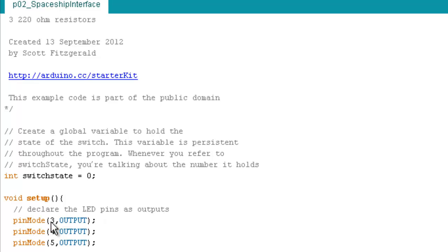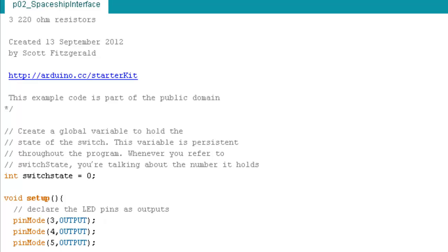So pin three, we want to be an output. Pin four, we want to be an output. Pin five, we want to be an output. And next, pin two is going to be different. Pin two, we want to be an input. Pin two will read the voltage from the switch and give that information to the microcontroller.